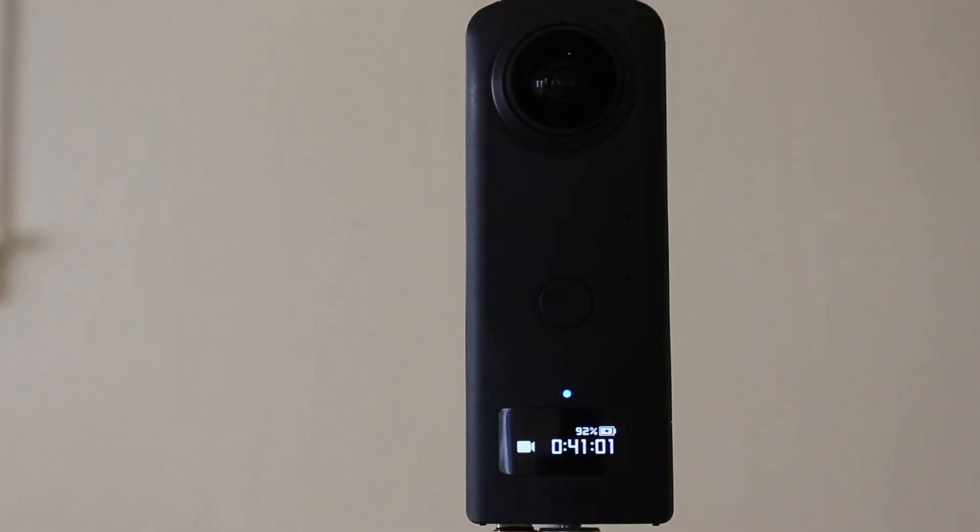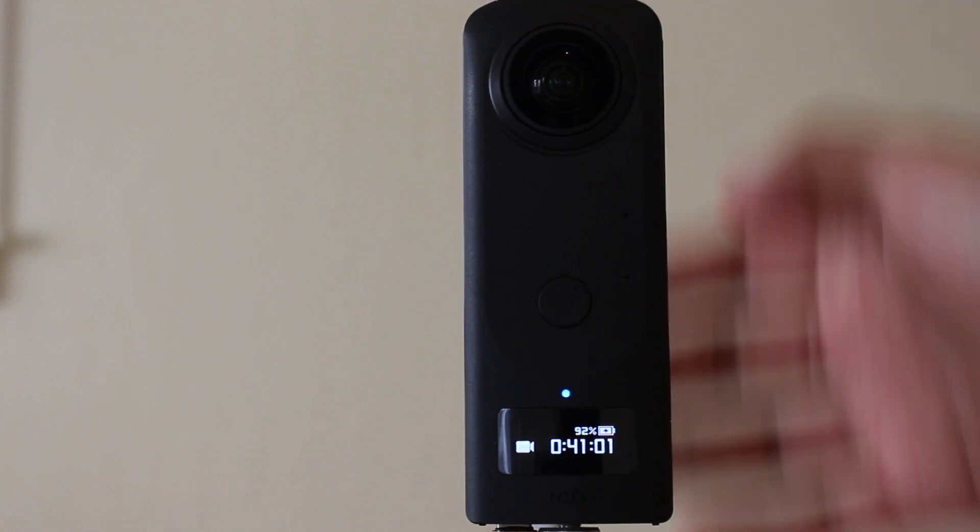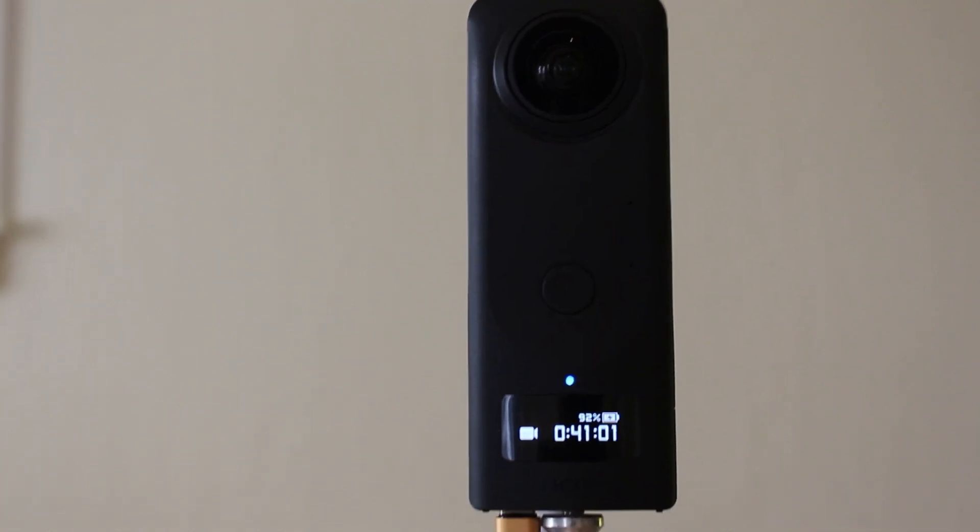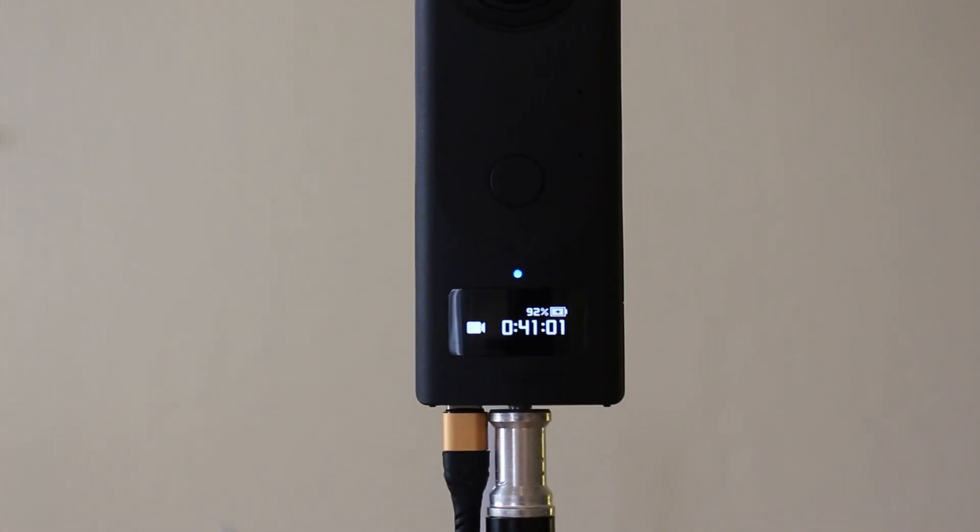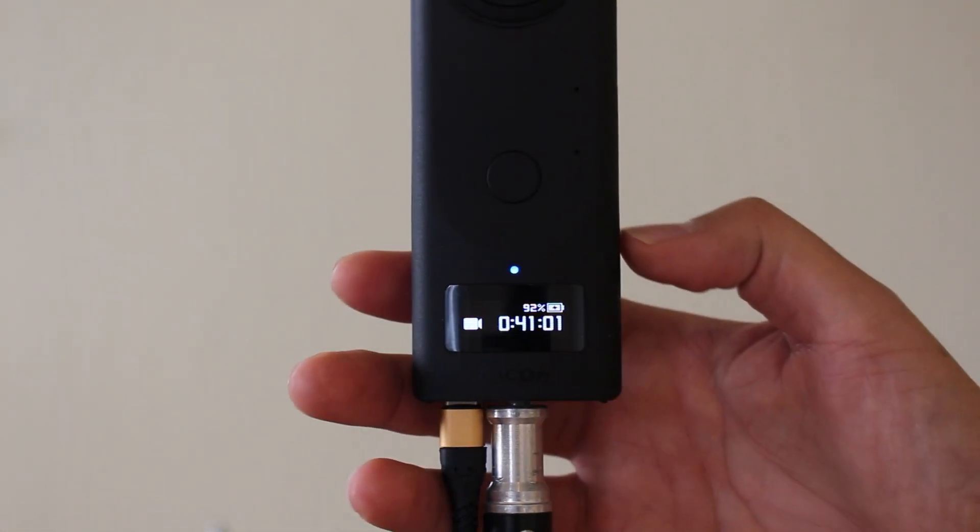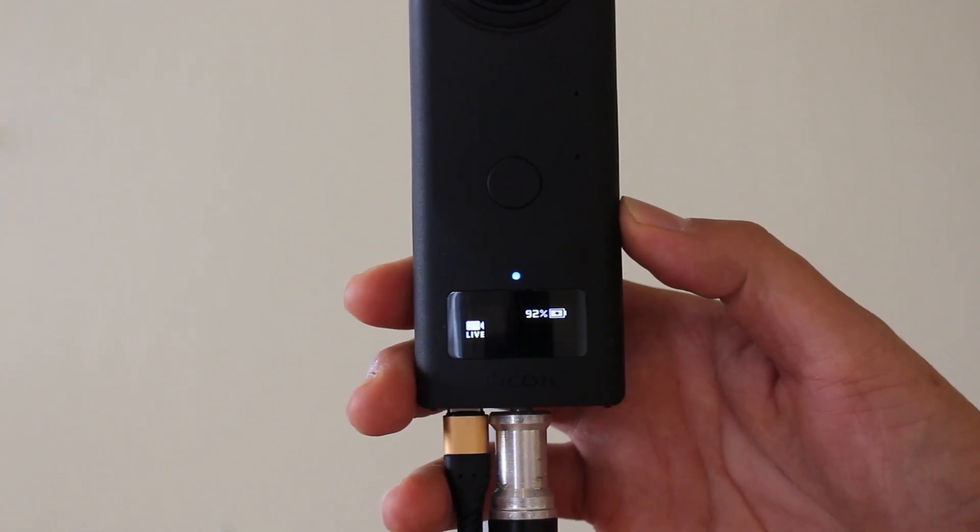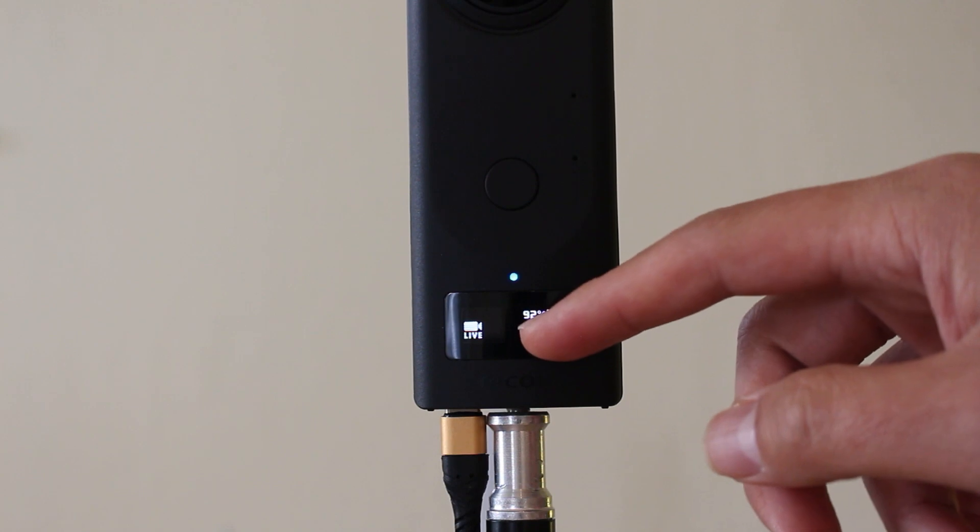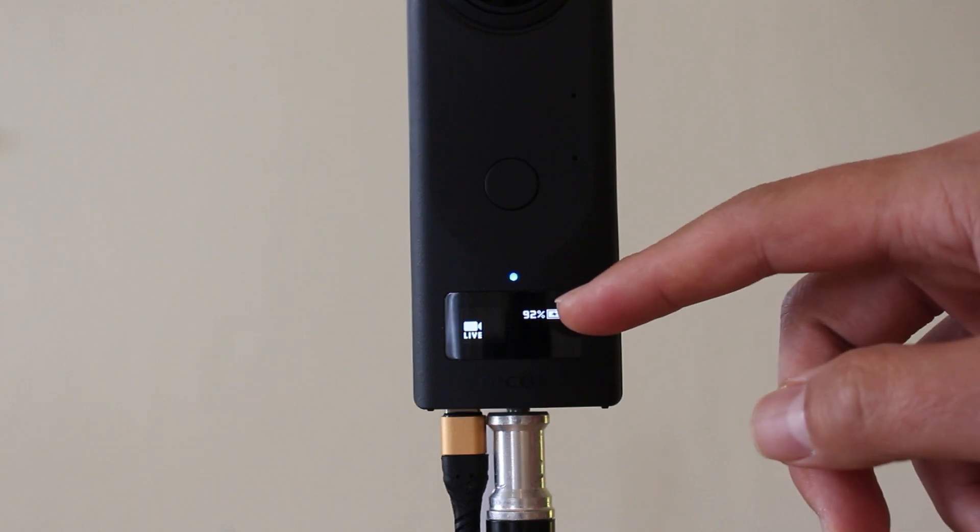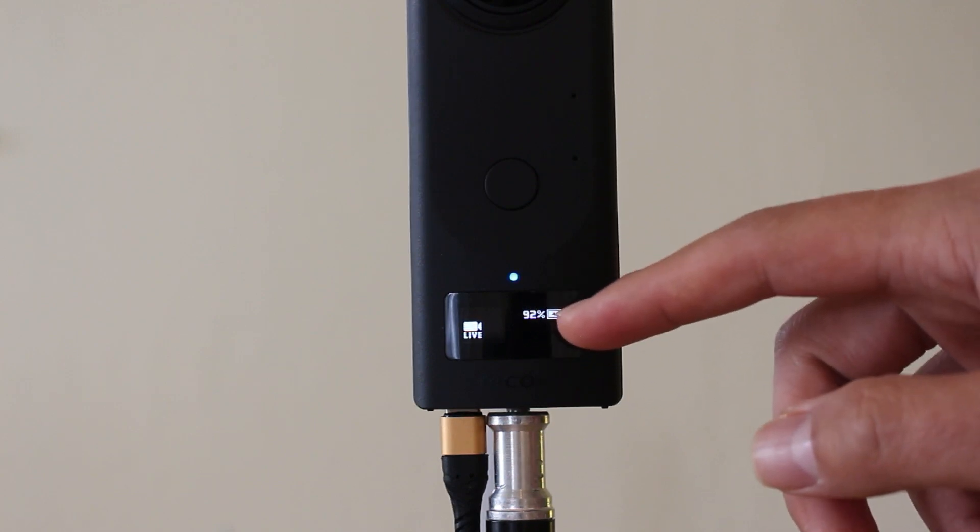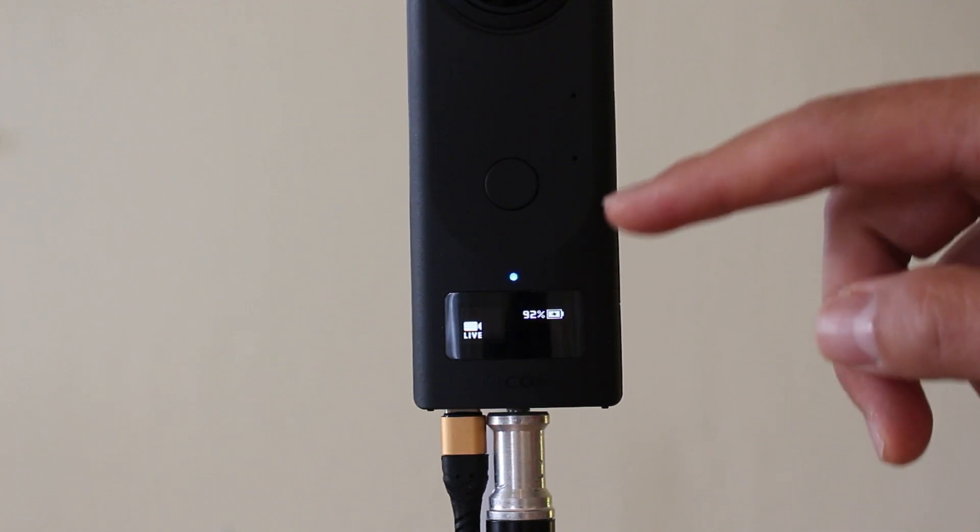I've plugged the Z1 into the Windows 10 computer with this USB-C cable here and I'm going to press the same mode button. Now when I press the mode button, this live icon here will appear. You need the live icon to appear.